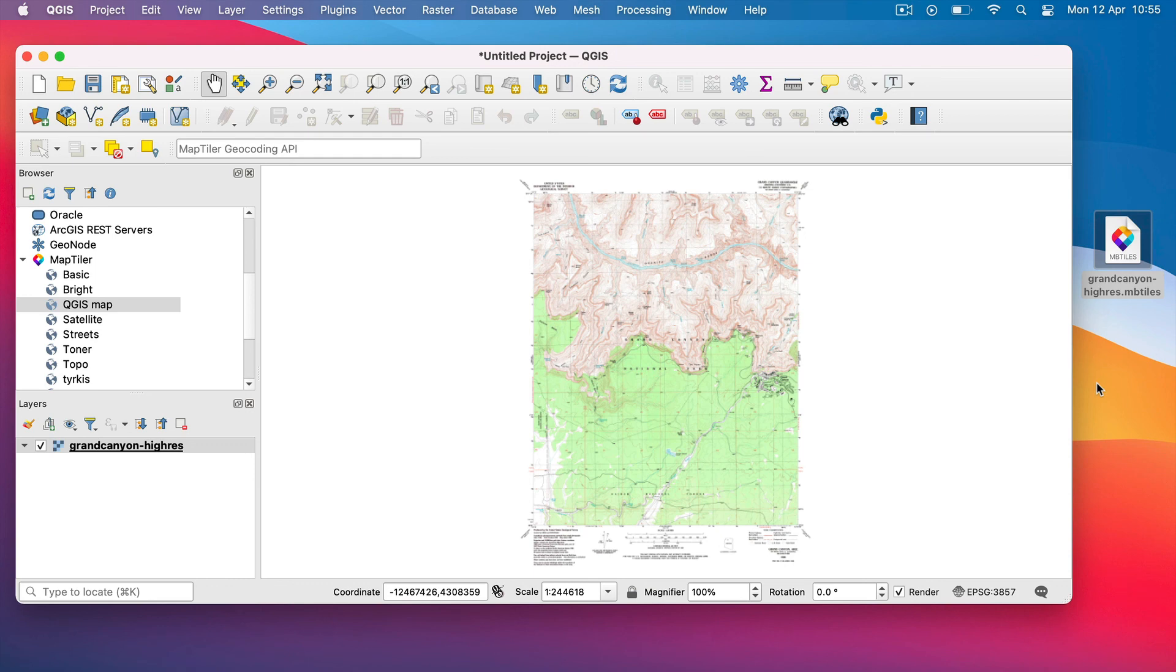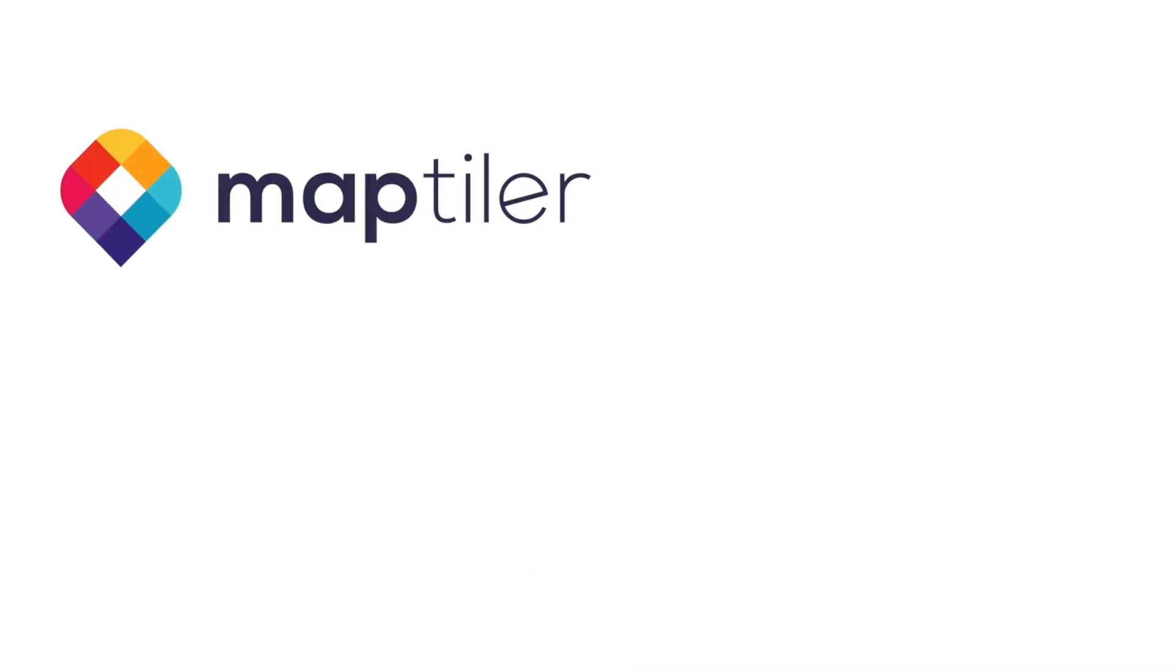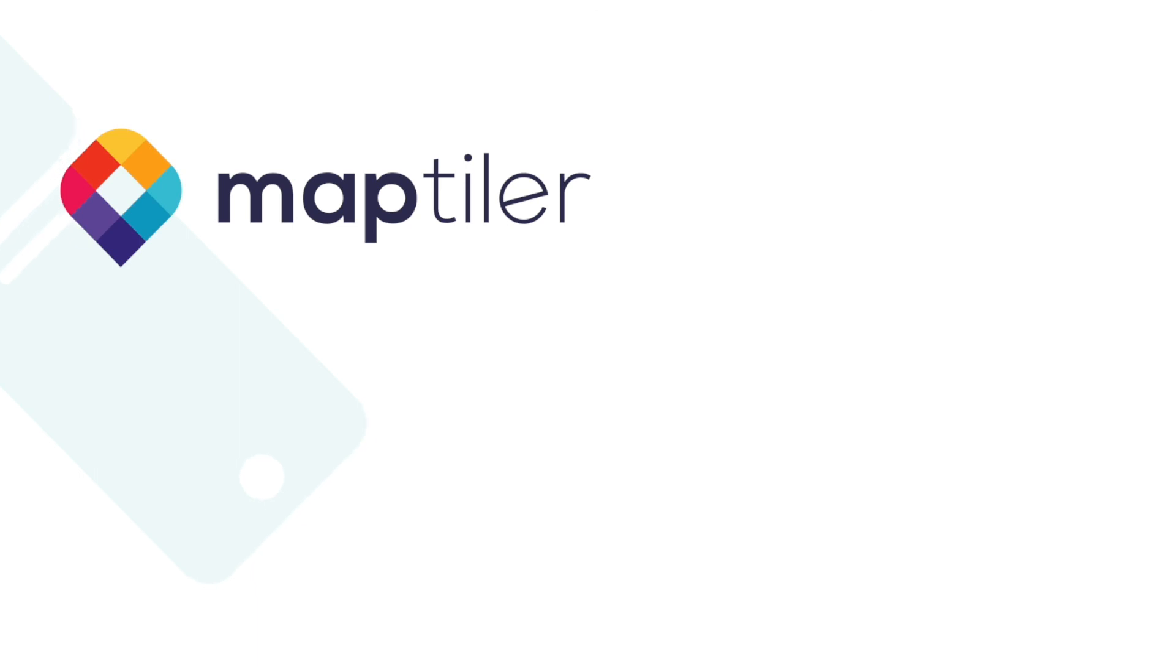And that's it! Now you know how to add MapTiler maps into QGIS. Don't forget to subscribe to stay up to date with new content. Goodbye and until next time.